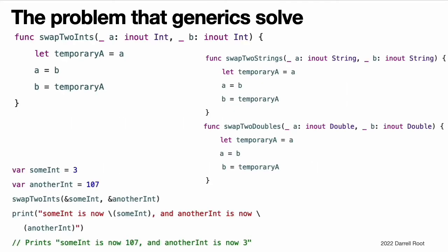The problem that generics solve. Here is a standard non-generic function called swapToInts, which swaps two integer values. This function makes use of in-out parameters to swap the values of a and b. The swapToInts function swaps the original value of b into a, and the original value of a into b. You can call this function to swap two integer values. The swapToInts function is useful, but it can only be used with integer values.